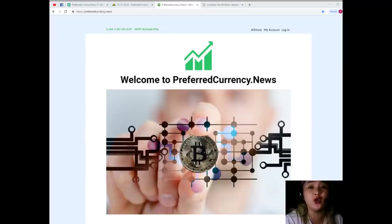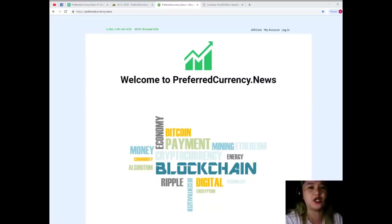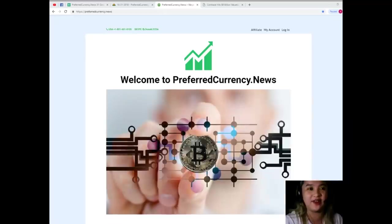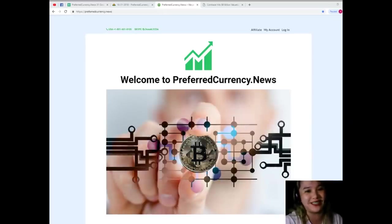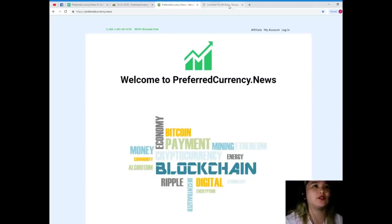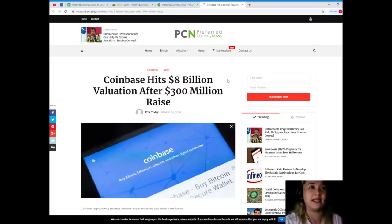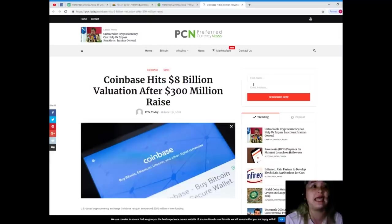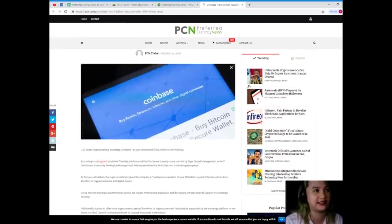And I will be giving you the latest news for today. So guys, our news for today is brought to us by PCN or Preferred Currency News. Now, Coinbase hits eight billion dollars valuation after 300 million dollars raised.